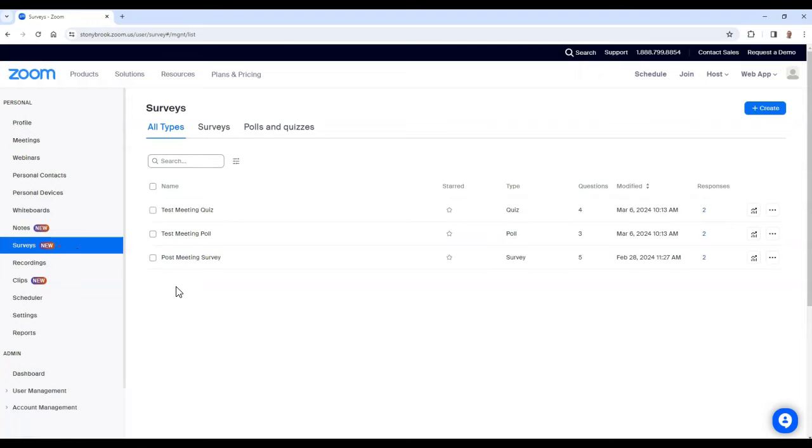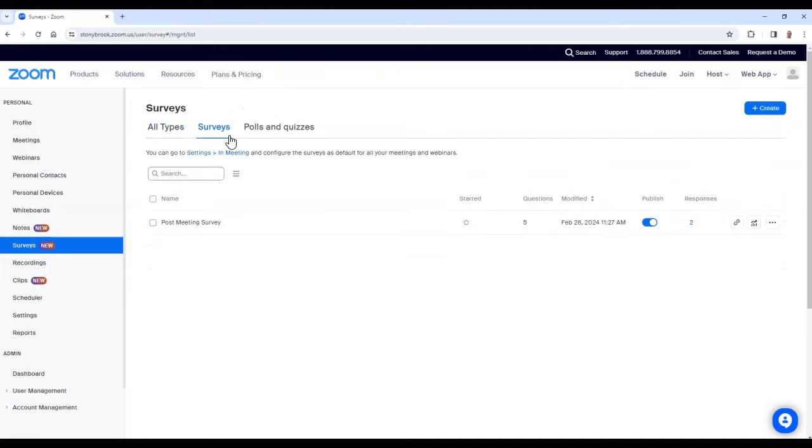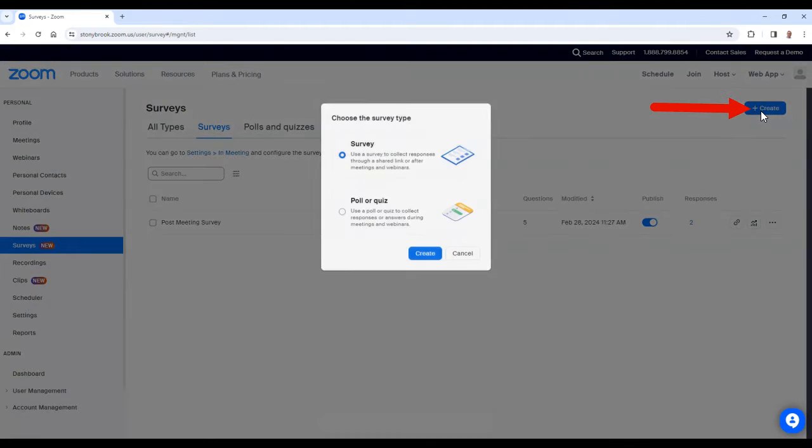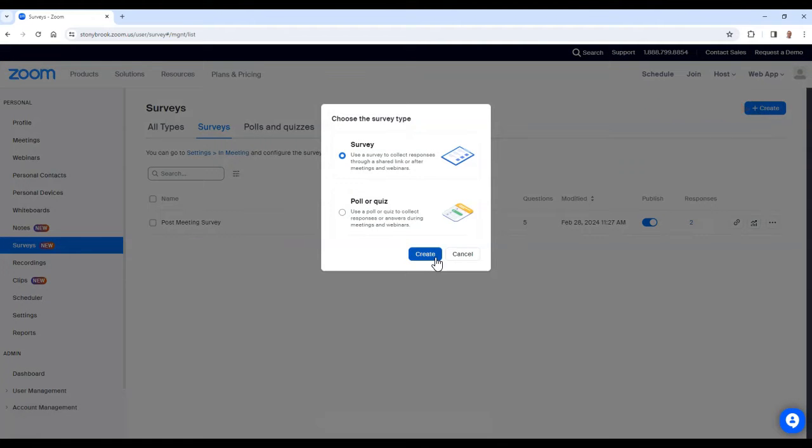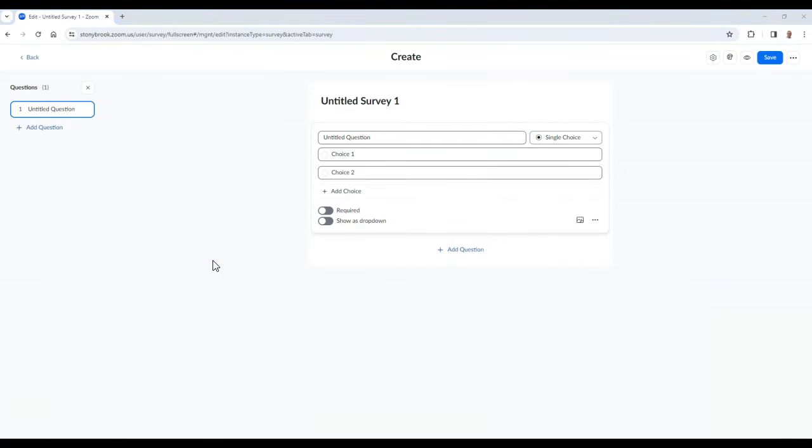This will take you to the area where you can create a survey, poll, or quiz. To create a survey, select survey and then choose create. From here, you can click the title of your survey to change it.